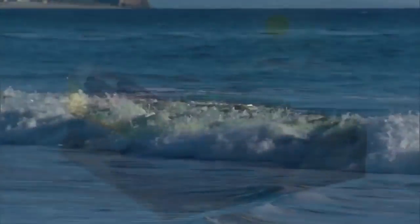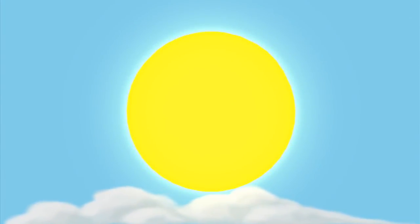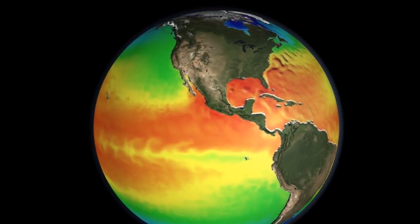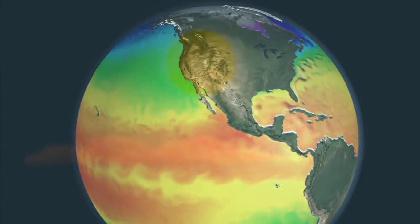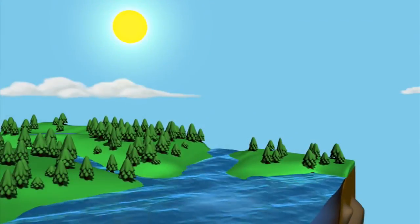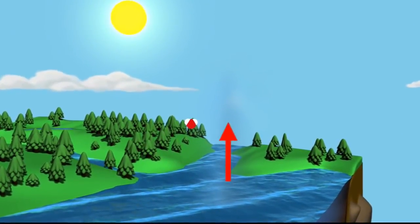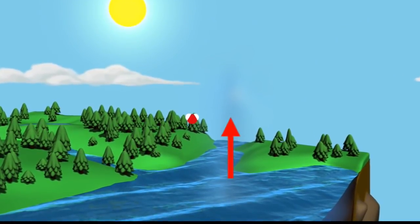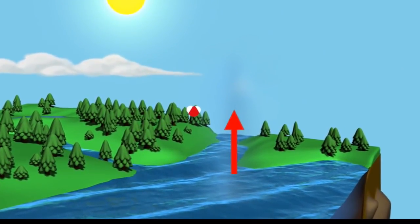The fuel for this journey will be provided by our planet's prime energy source, the Sun. During the day, the Sun heats up the air and ocean surface, causing water molecules to evaporate. Evaporation occurs when a liquid molecule of water escapes into the air as a gas.